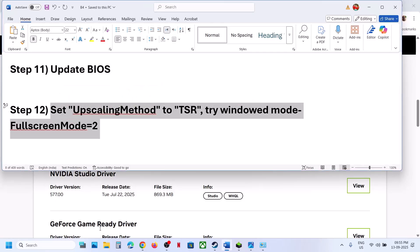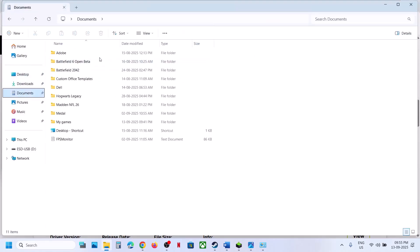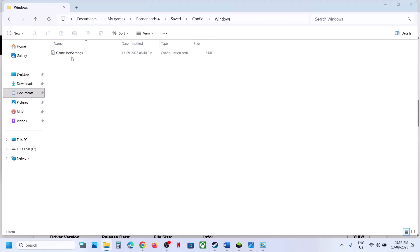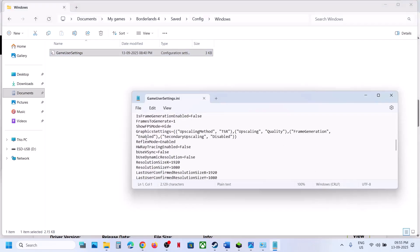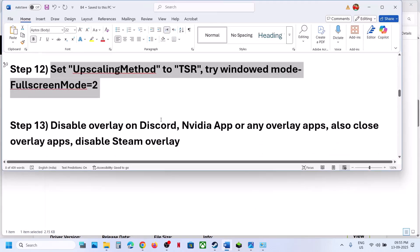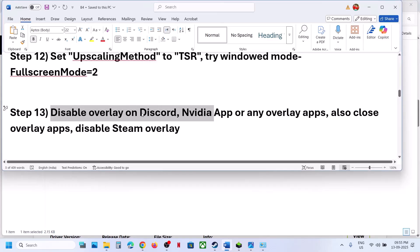The next step is to set scaling to TSR and try windowed mode. Open File Explorer, go to Documents, then My Games, open the game folder, go to Saved, Config, Windows, and open GameUserSettings.ini. Scroll down — if upscaling is set to DLSS or FSR, change it to TSR. Also scroll down to find FullscreenMode and set it to 2 for windowed mode, then save the file and launch the game.